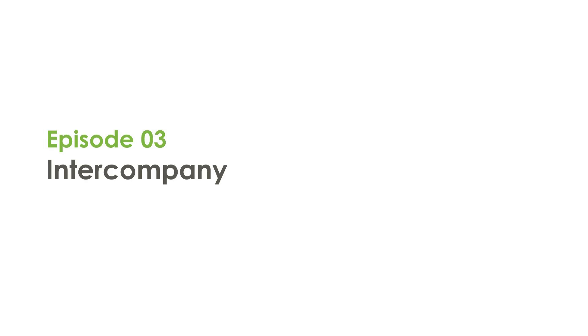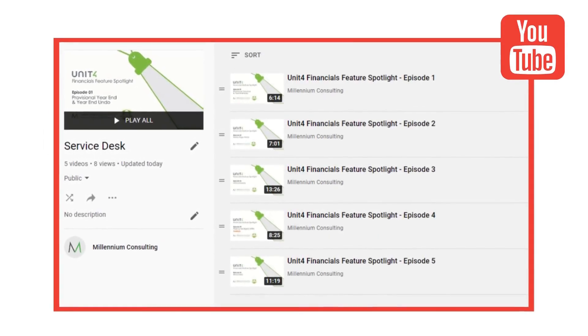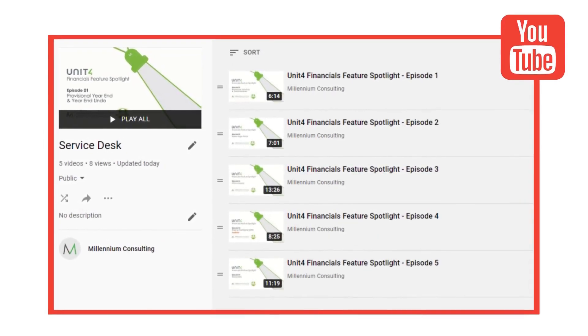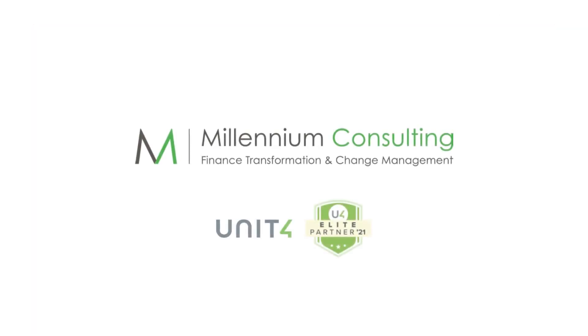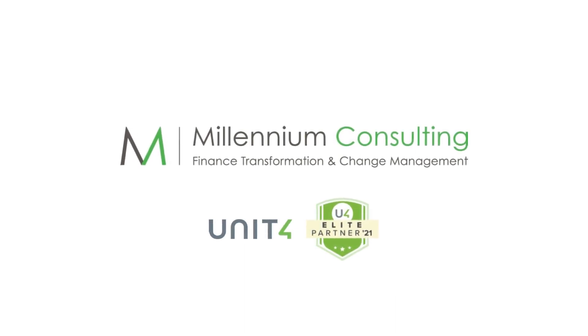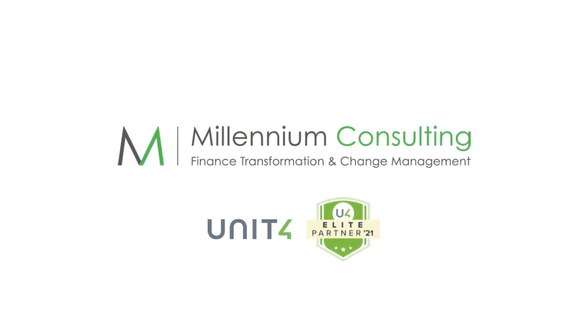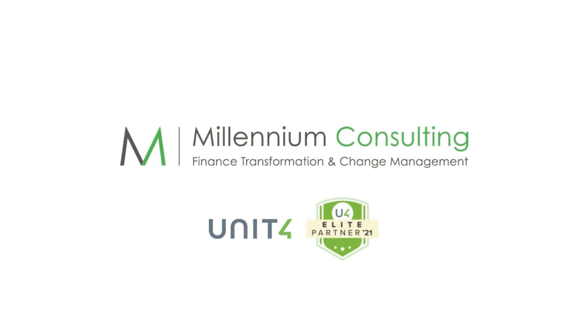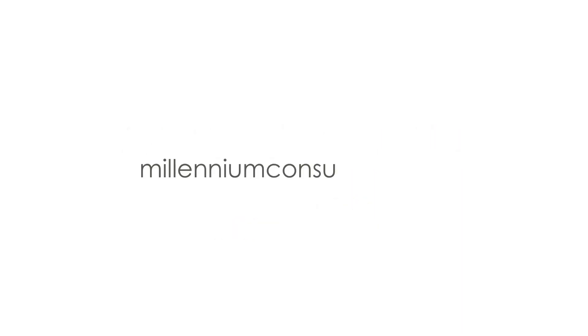You can watch more of our Unit 4 Financial Spotlight series on our YouTube channel. Here at Millennium Consulting, we provide dedicated support for your business. Our team of consultant-grade application and technical experts provide you with a wealth of experience in supporting mission-critical systems. We monitor and manage your solutions so you do not have to, allowing you to focus on growing your business. Contact us for further details by visiting our website, MillenniumConsulting.com. Thank you.